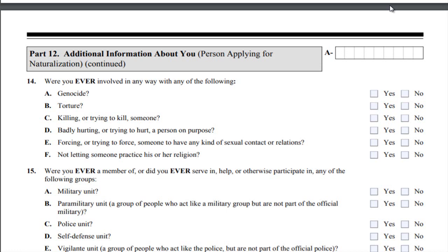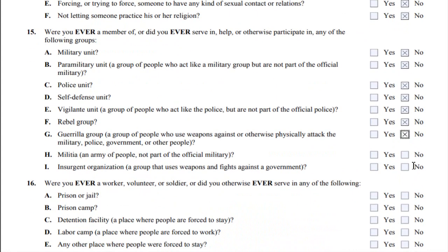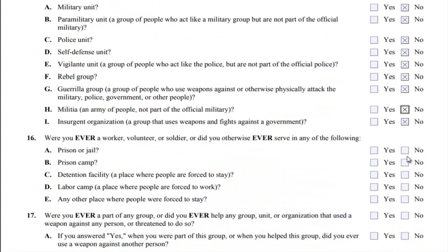Be aware: every page of the form you must write in or type in your alien registration number. Right now I'm in Part 12, continuing to fill this out. Remember you need to fill out the option that applies to you. I'm going to go through each question so you can have a better understanding. Also be aware fees may vary from time to time.